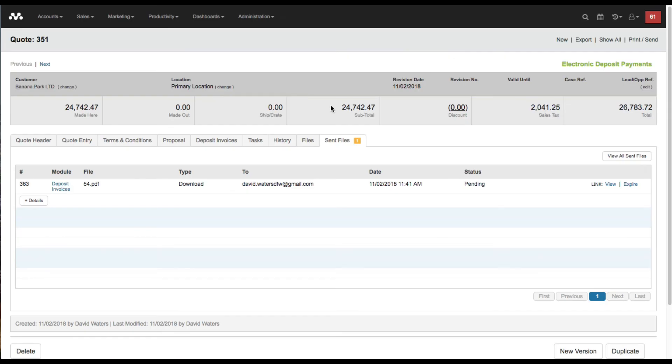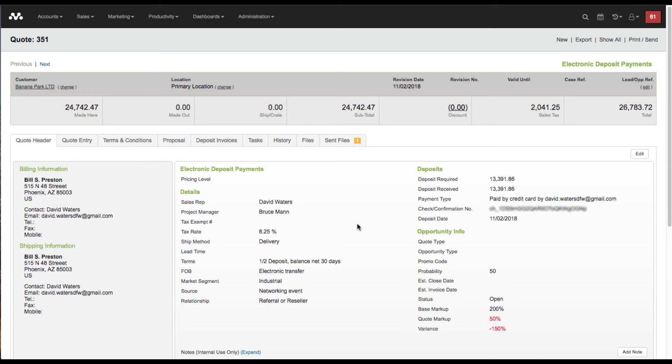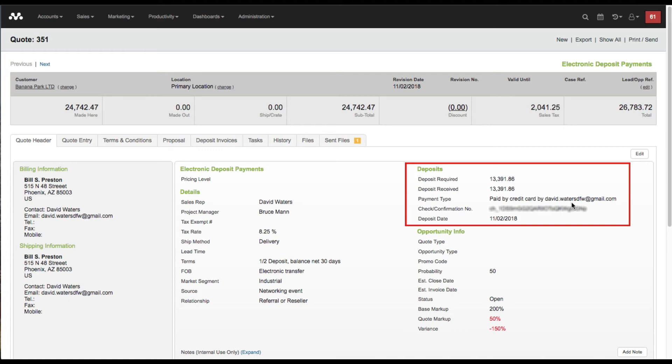If I go back to the quote and I go over to the quote header, now you can see that the deposit has been received. The payment type was paid by credit card by David Waters, his email address here, and then also the confirmation number.